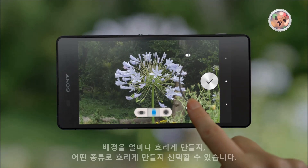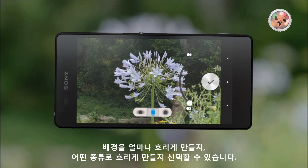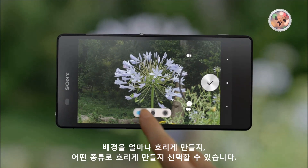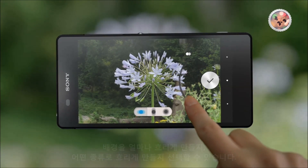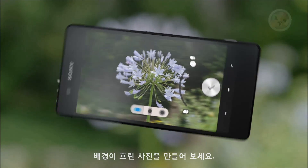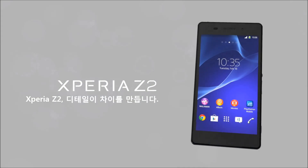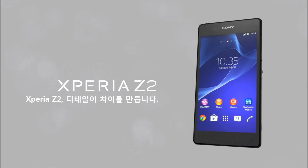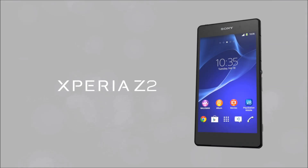You can adjust how much defocus you want and what kind of defocus you would like, creating a blurred out background. Xperia Z2 — Details make the difference. Sony.